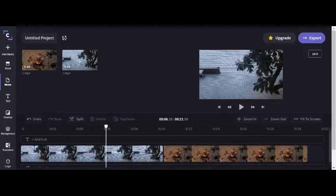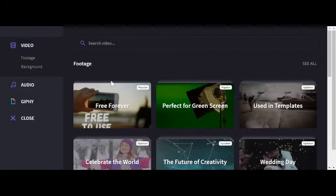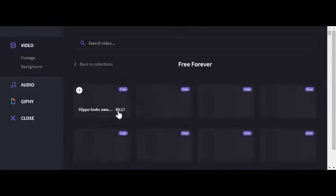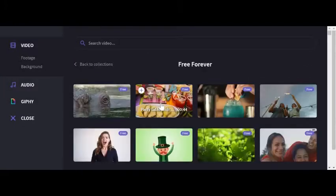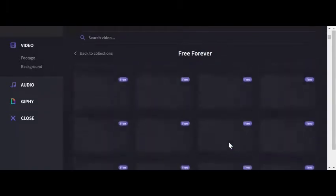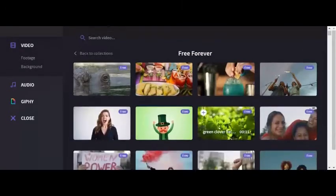Get free stock footage on Clipchamp by going to the Stock tab on the Clipchamp sidebar. Here it is. After doing this, go to the Free Forever category. All of these you can use for free. The rest you have to have a subscription to Clipchamp for.